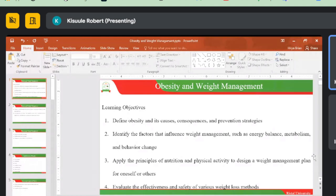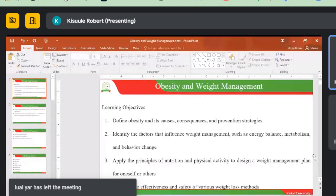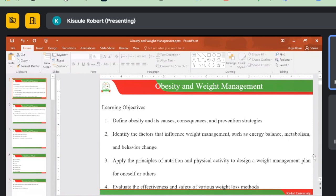When we looked at BMI categories and cutoffs: less than 18.5 for underweight, 18.5 to 24.9 for normal, 25 to 30 for overweight, then 30 to around 33 for obesity class one, and so on. Today we are looking at learning objectives. By the end of this course, we expect you to define obesity, its causes, consequences, and prevention strategies, and identify factors that influence weight management such as energy balance, metabolism, and behavior change.